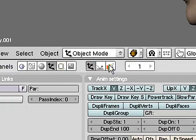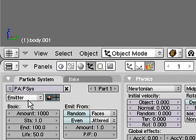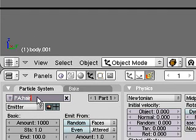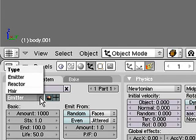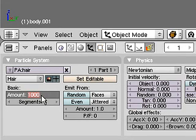I'll add a new particle system, call it hair. Set the emitter to hair. I'll set a basic amount between 4 and 5,000.